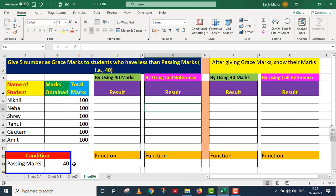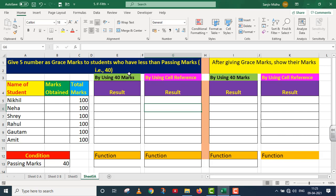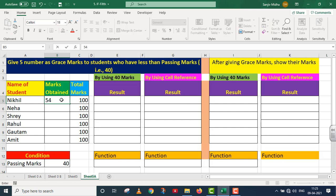The passing marks are 40. The requirement is: I'm going to give 5 grace marks to students who have less than the passing marks, i.e., less than 40. The sample marks values are: 35, 45, 38, 90, and 31.